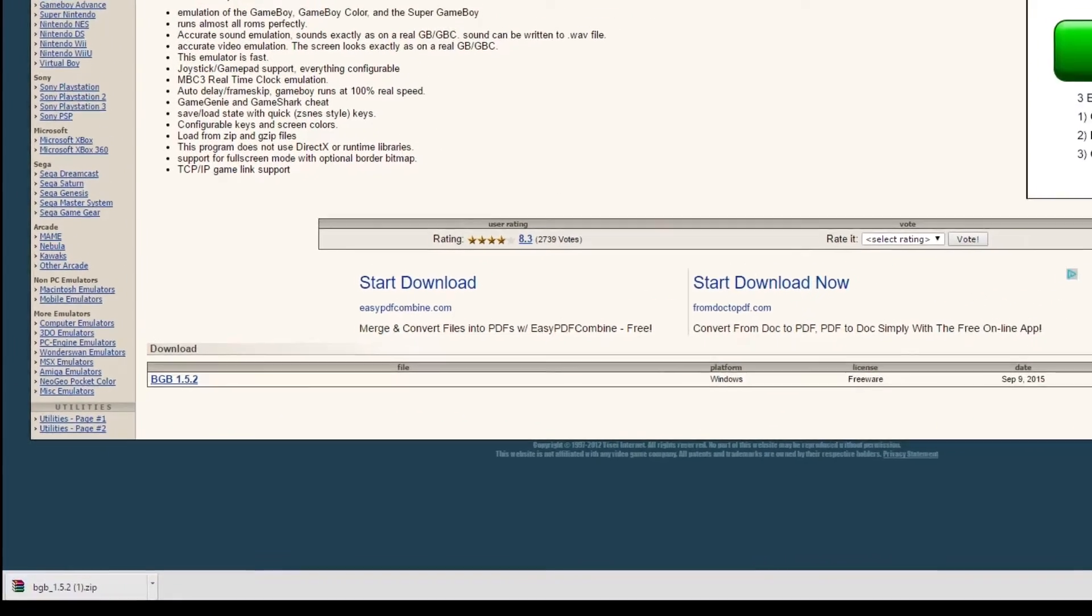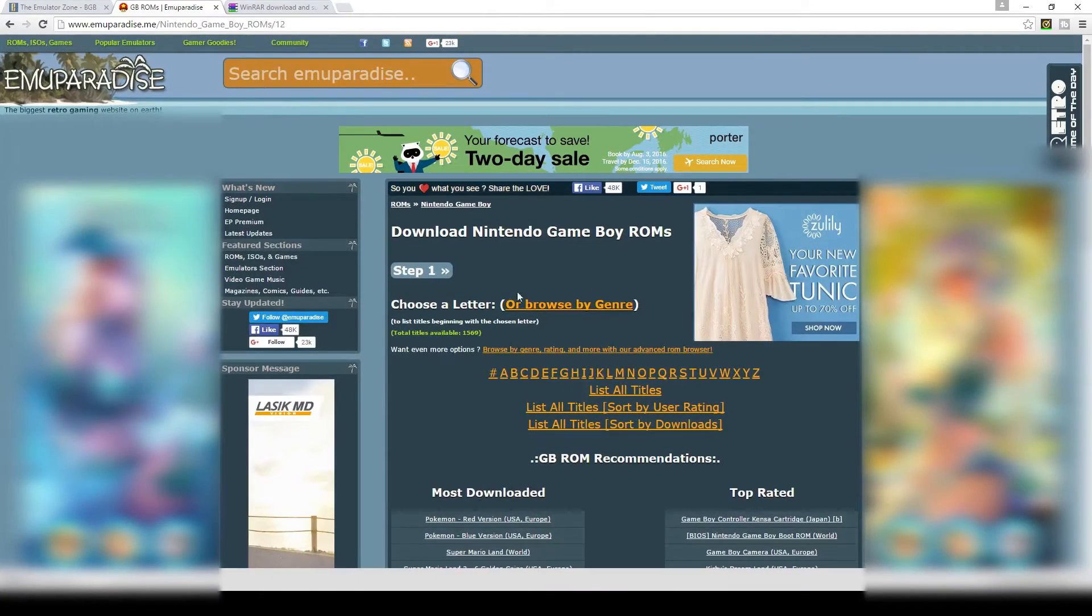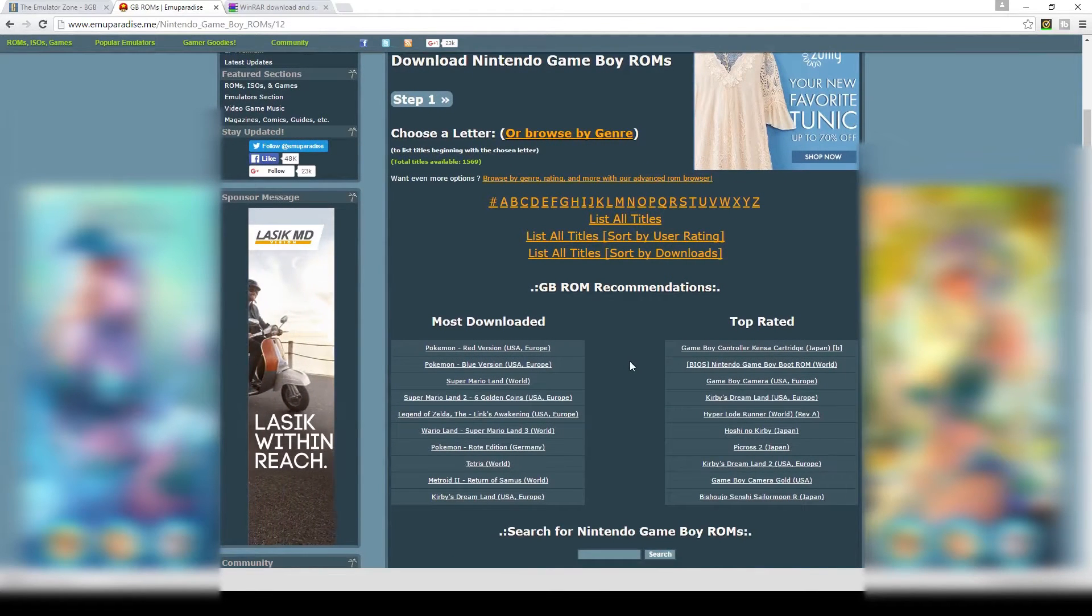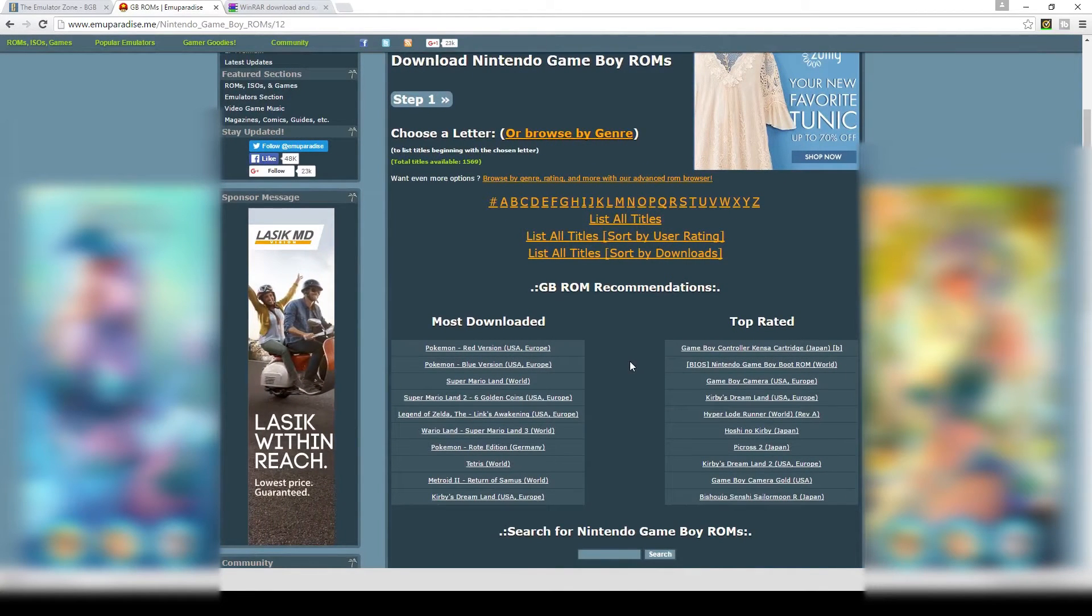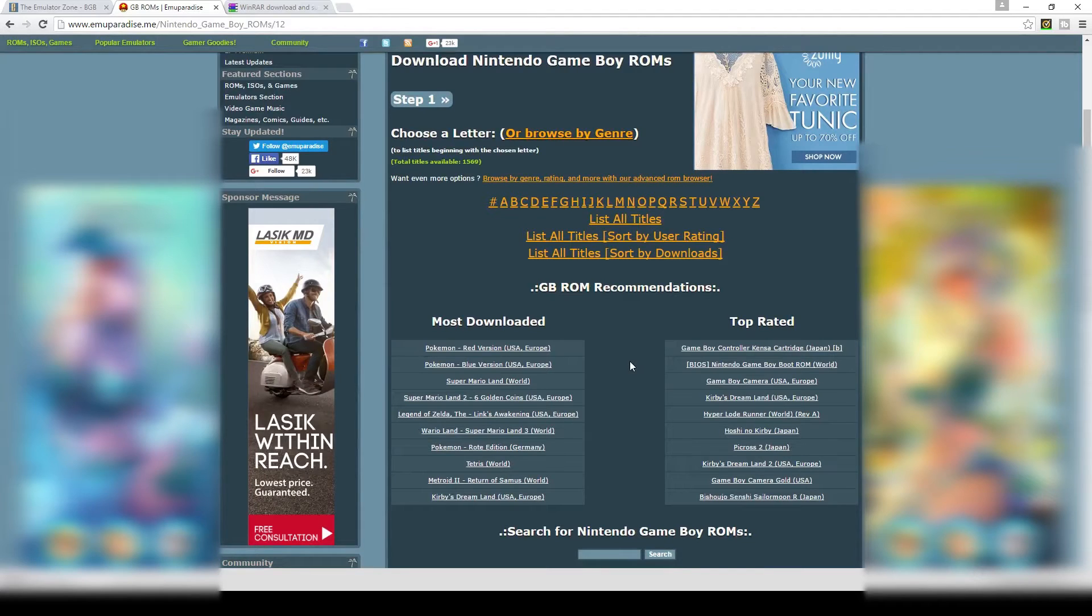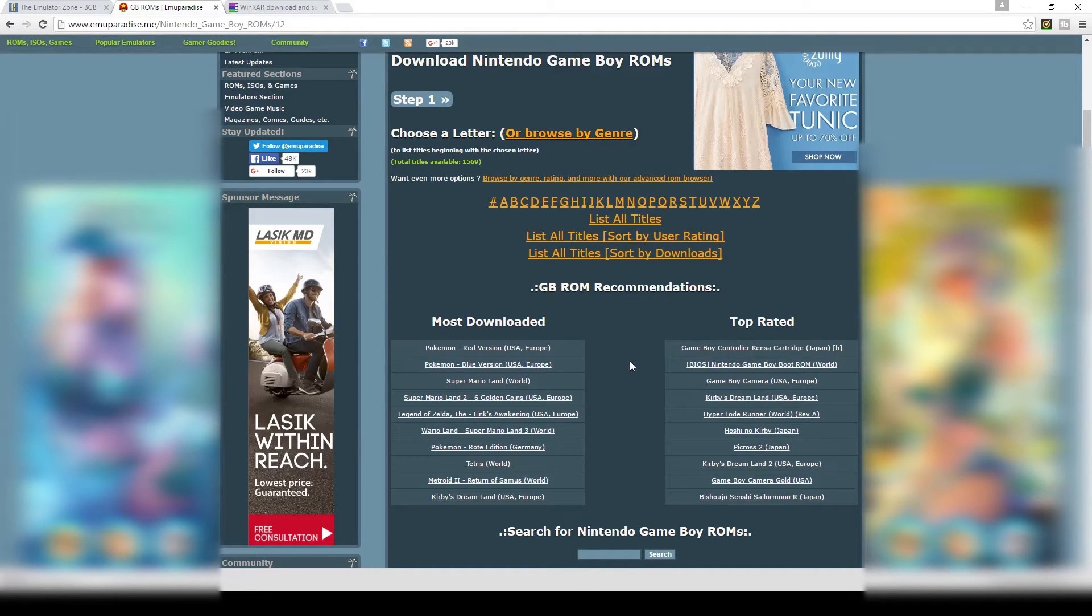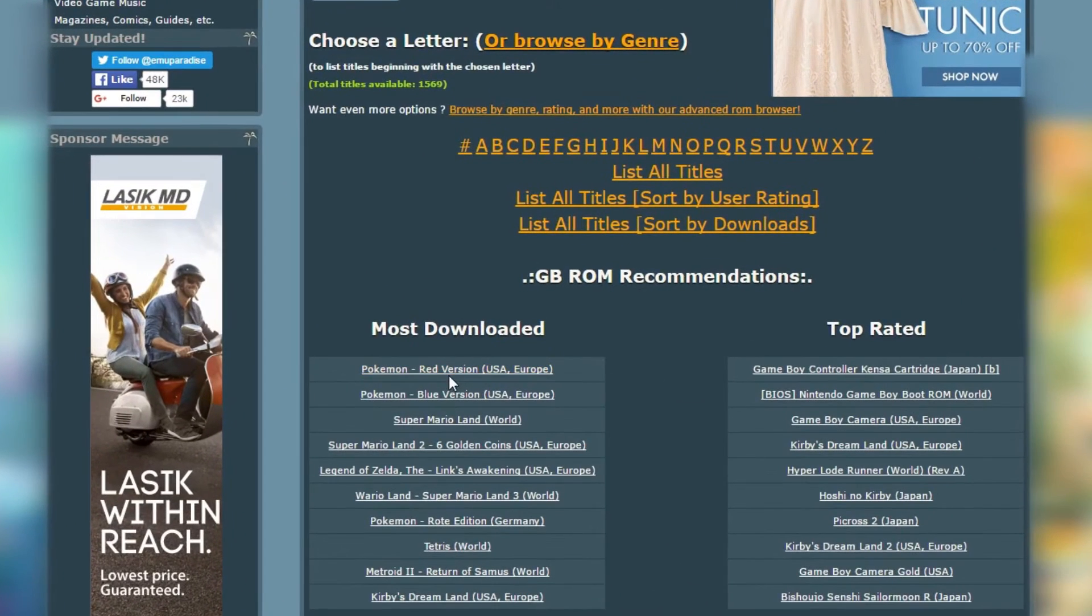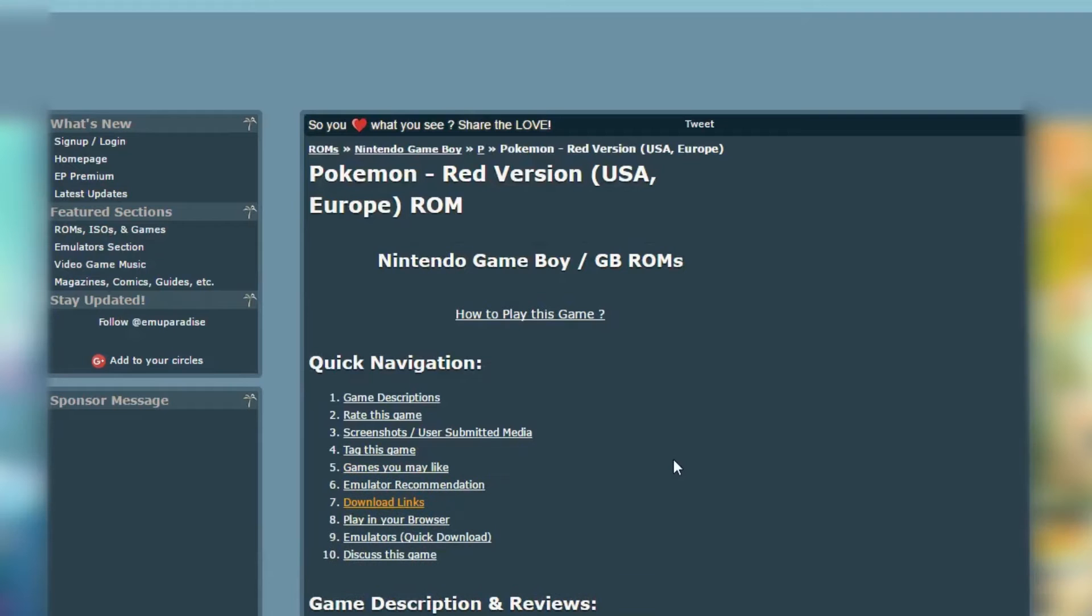Then we're going to need to get a game file, one of the games that we're going to want to play. I'll put a link in the description to this page. This is the site that I like to use to get my ROM files, those are the game files. It's called emuparadise.me. On here they've organized things alphabetically or they've got lists for most downloaded and top rated. So we'll just go ahead and we'll start off with the Pokemon Red version.